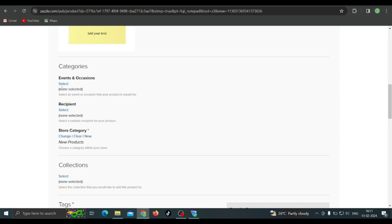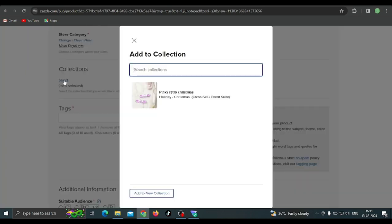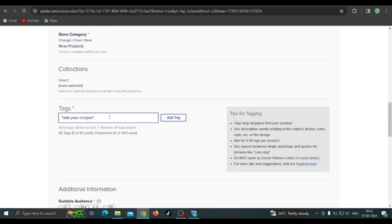Scroll down — you can select categories if this is related to any category or event or occasion. I'm going to keep things simple. You can select the recipe category if it's related. You can also select the store categories and add the product to a collection — you can create a new collection or add to a previously made collection. Now it's time to write the tags — use the comma or double quotes to add multiple different words as one tag.